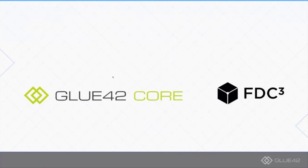The next thing which is quite important is the relationship between Glue42 Core and another project within FINOS, FDC3, which I mentioned previously. I believe that those two have a lot of synergy between them. First of all, Glue42 Core is going to support FDC3. This is in our short-term priorities.